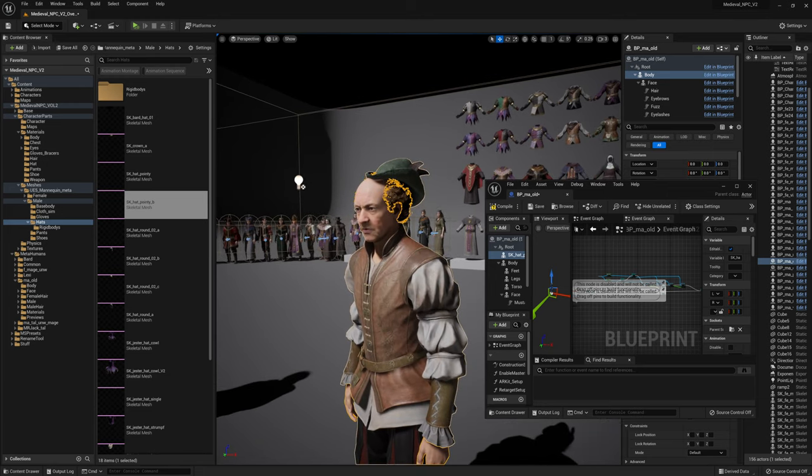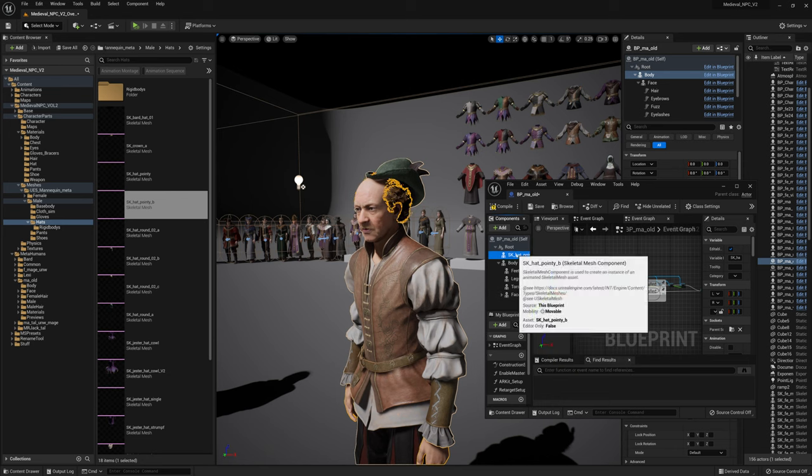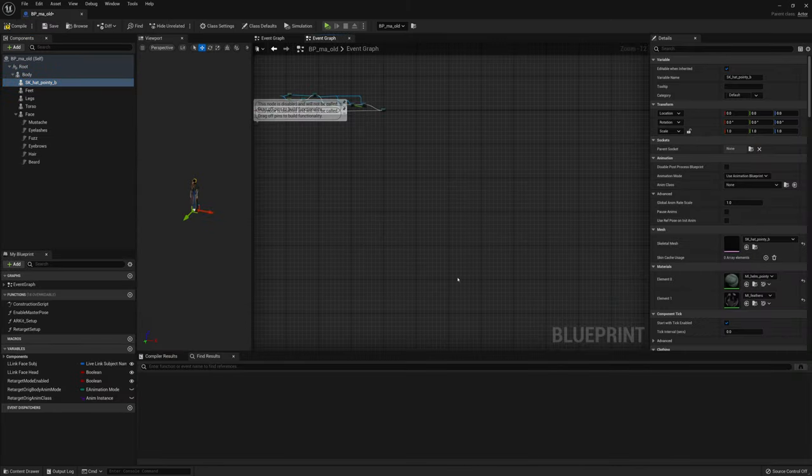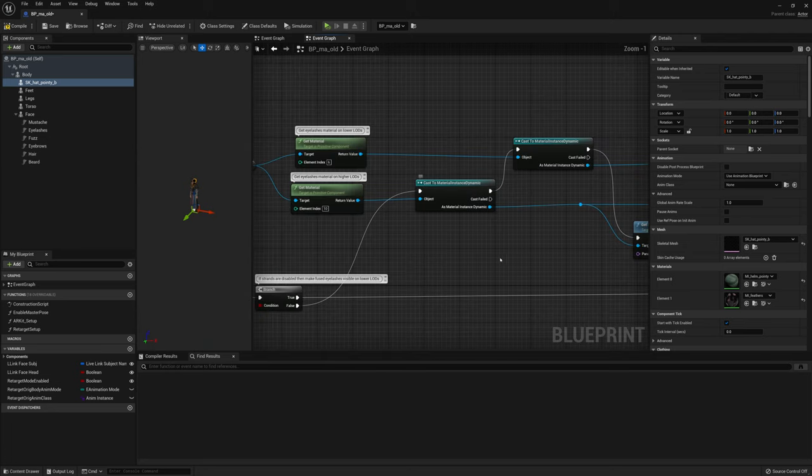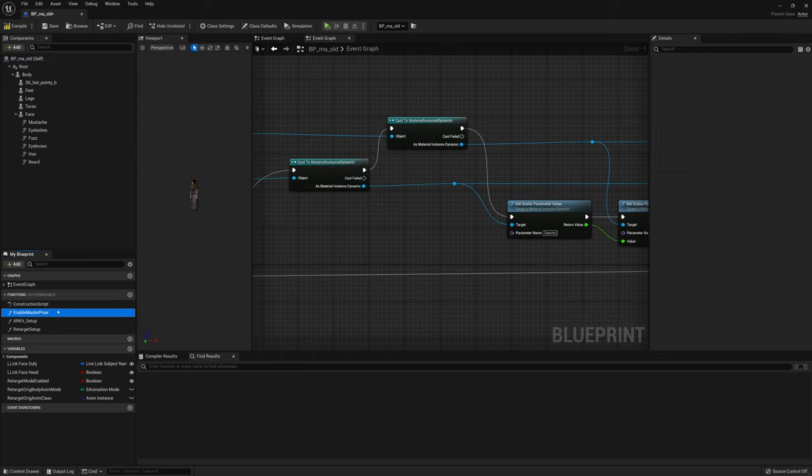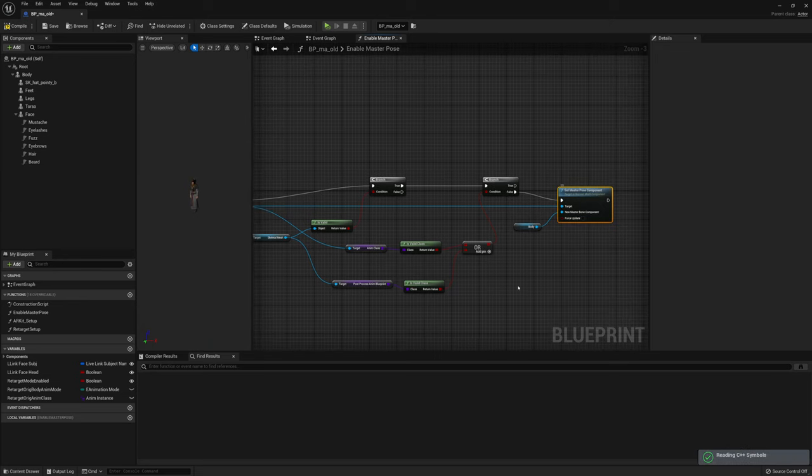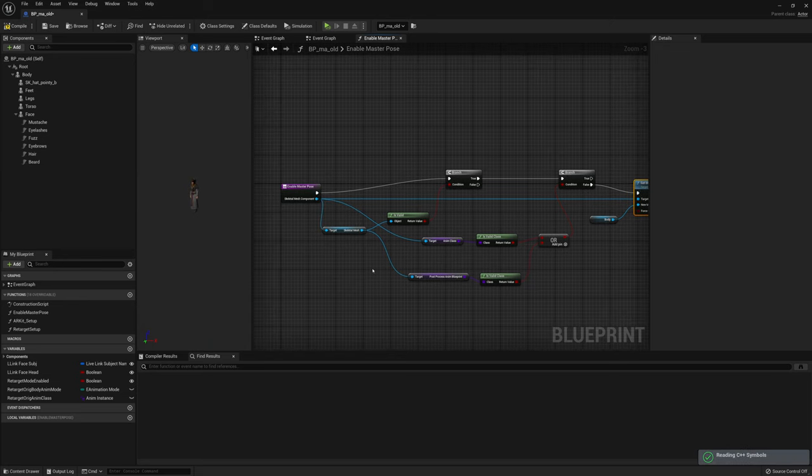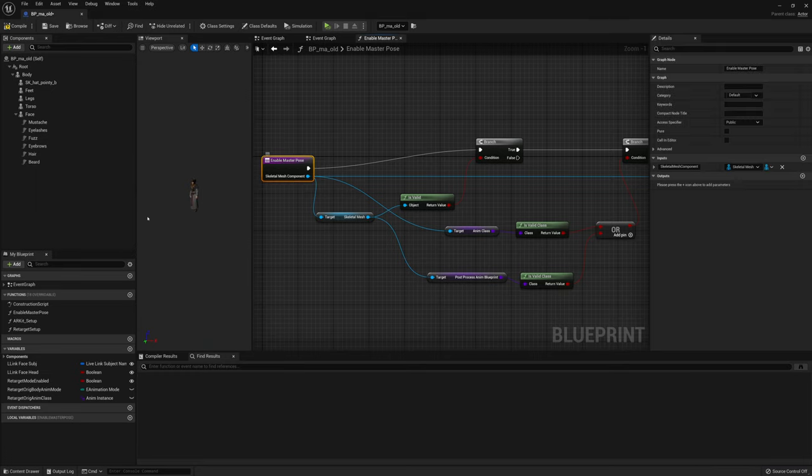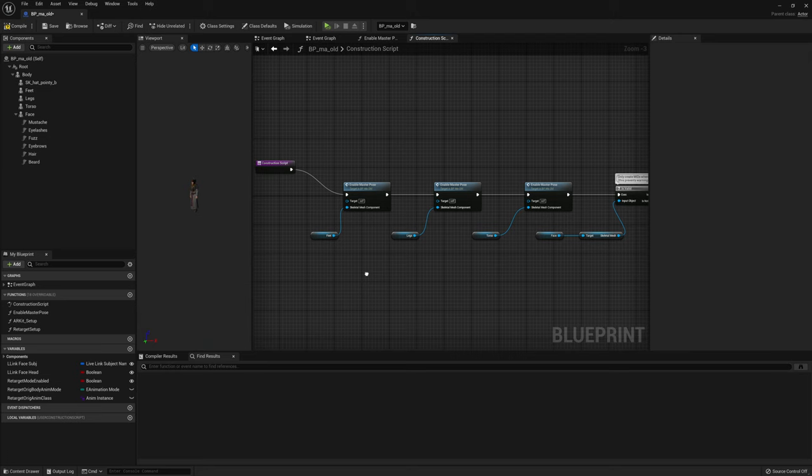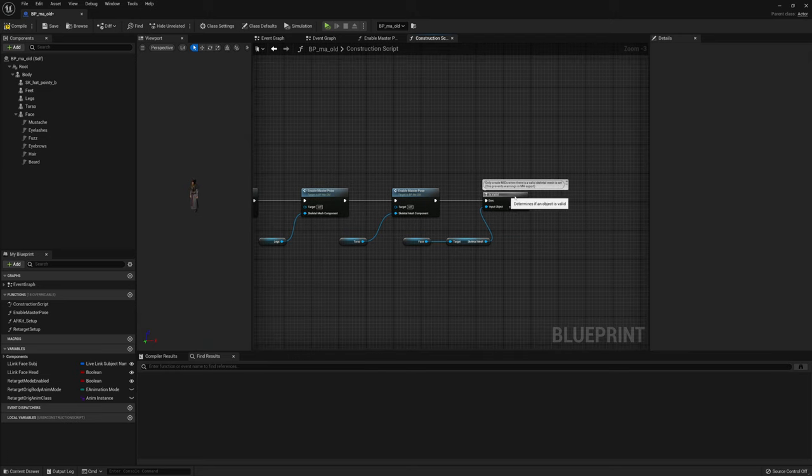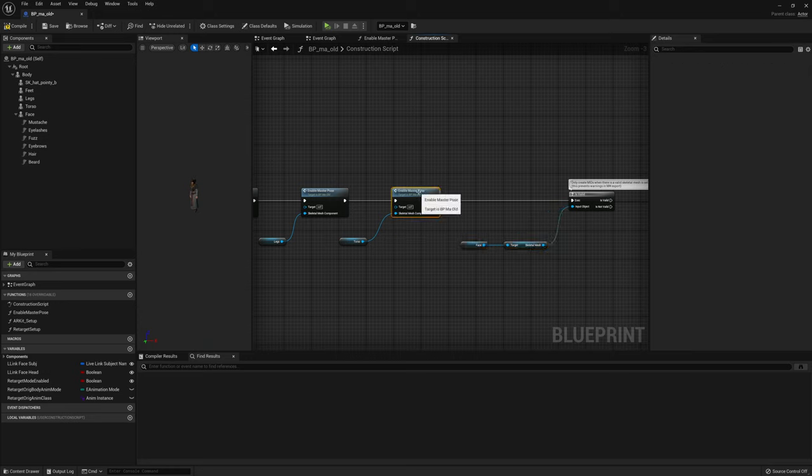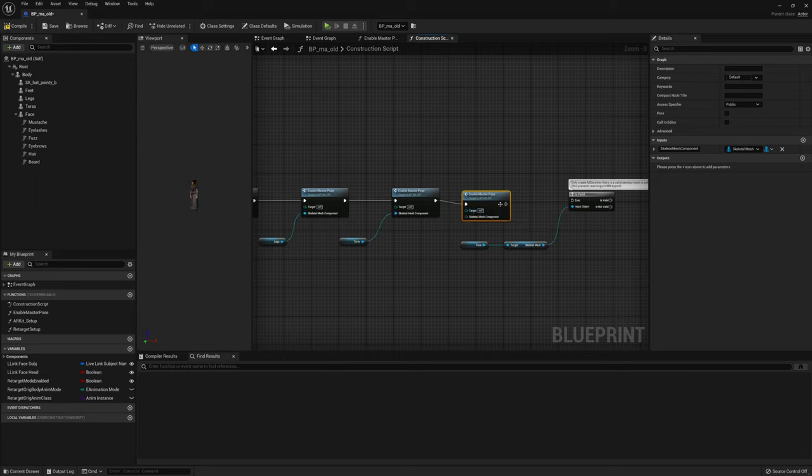the default additional skeleton mesh component is not in the same bone position as the base body. So we need to drag and drop this into the body slot, and we need to go into the enable master pose component. Set master pose component is in here. So we go to the construction script, and we need to call this additional enable master pose for our additional skeleton mesh component.